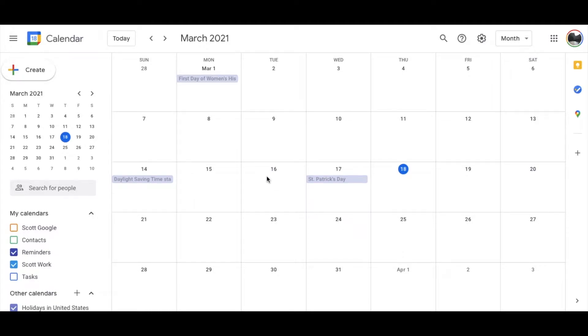Friends, in today's video, we are going to be adding an event in our Google Calendar. Super easy. Let's do it right now.